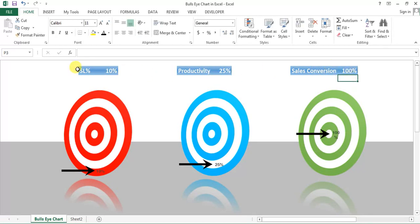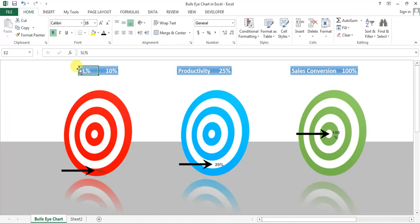Friends, so these are useful charts. You can watch in my dynamic graph playlist. The link of dynamic graph playlist has been given in video's description box. You can watch that video also.